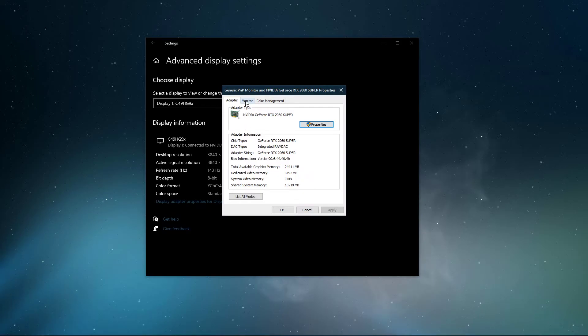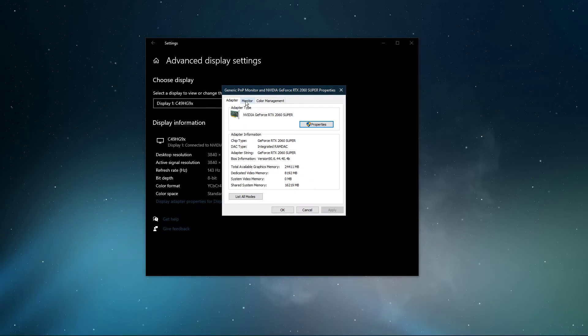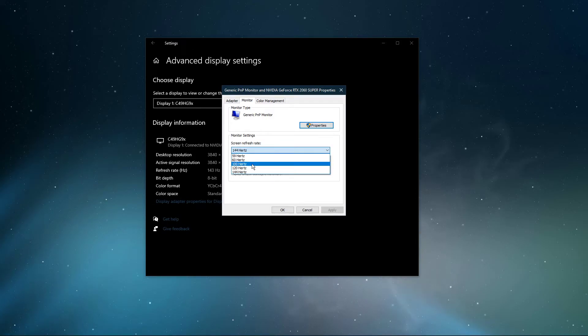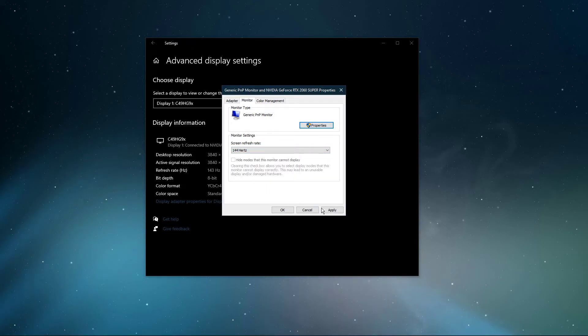Back in your monitor's properties, navigate to the Monitor tab, where you can change the screen's refresh rate. I suggest setting it to the highest value available.